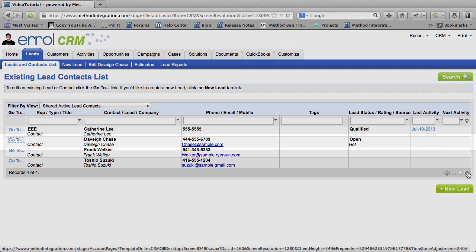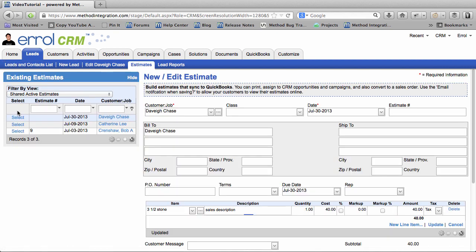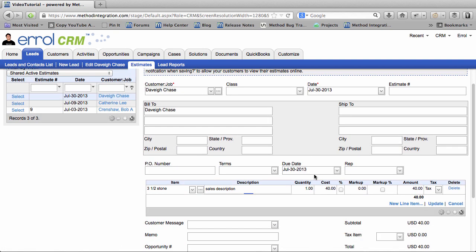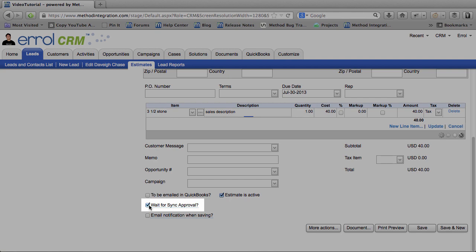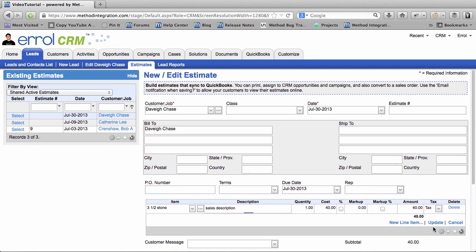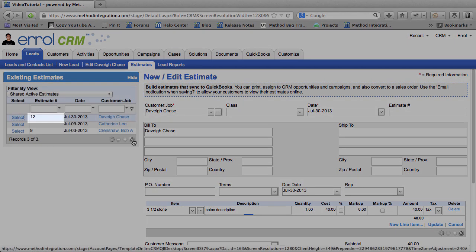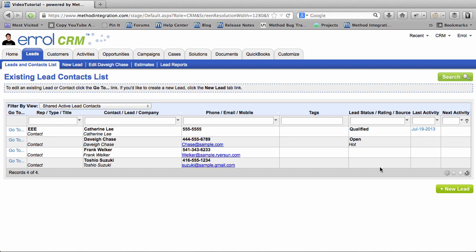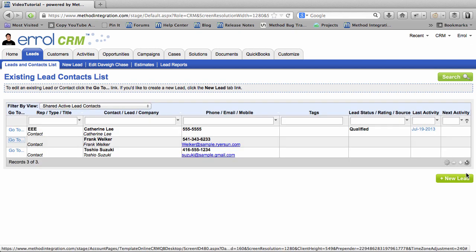However, if I were to go back into that Estimate, and if I were to uncheck Wait for Sync Approval and save this, this Estimate is now synced with QuickBooks. And Davey Chase has been automatically converted to a Customer. I can go to the Estimates grid, and I can see that the Estimate now has an Estimate number. And if I go over to the Leads and Contacts tab link and refresh,